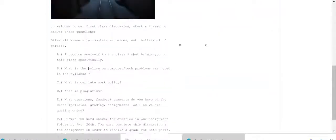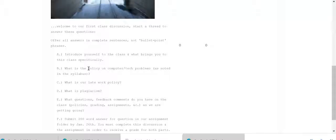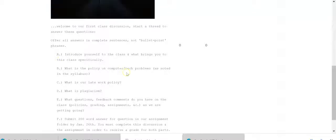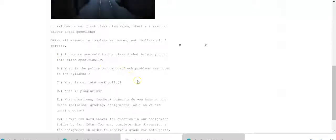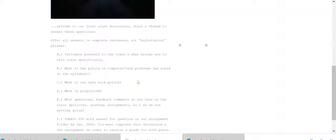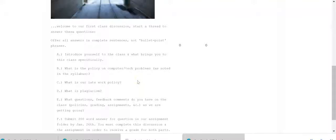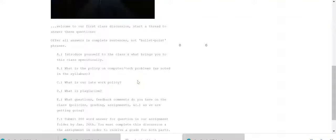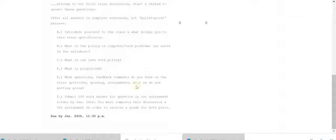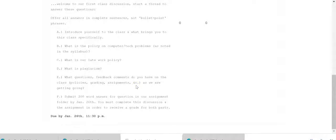And so with our first discussion, I want you to A, introduce yourself to the class and what brings you to this class specifically. B, what is the policy on computer tech problems as noted in the syllabus. C, what is our late work policy. D, what is plagiarism. E, what questions, feedback, comments do you have on the class policies, grading, assignments as we are getting going.